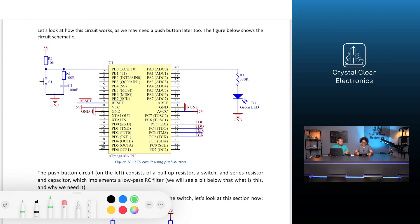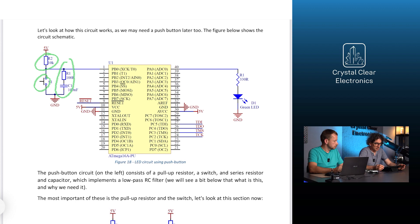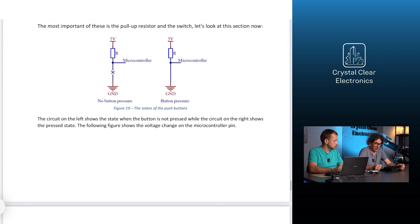Let's look at how this circuit works, as we may need pushbuttons later too. The pushbutton circuit consists of a pull-up resistor, a switch, a series resistor and a capacitor, which implements a low-pass RC filter. We will see later what it is and why we need it. The most important of these is the pull-up resistor and the switch.